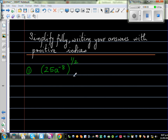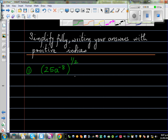Simplify fully, writing your answers with positive indices. These are problems with indices. The first question is: (25a)^(-8) raised to the power of a half.